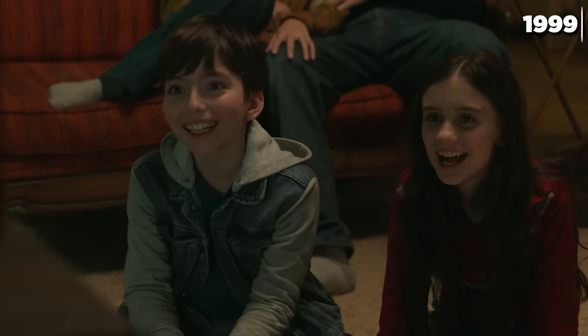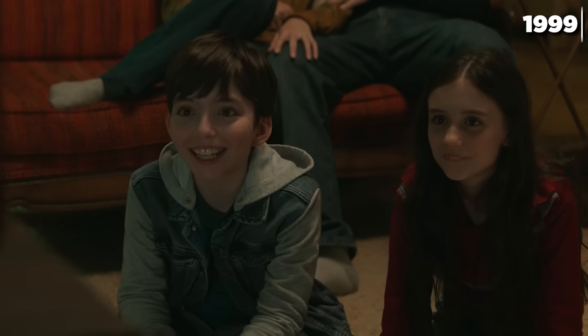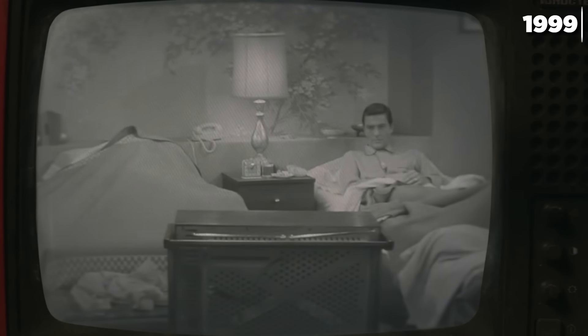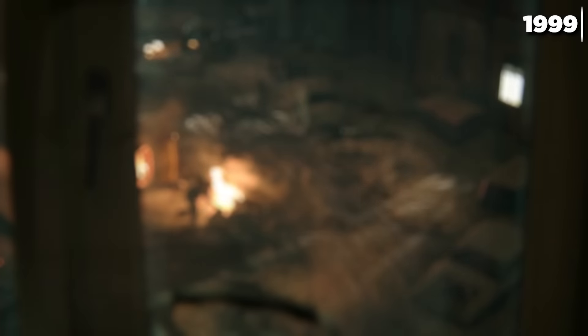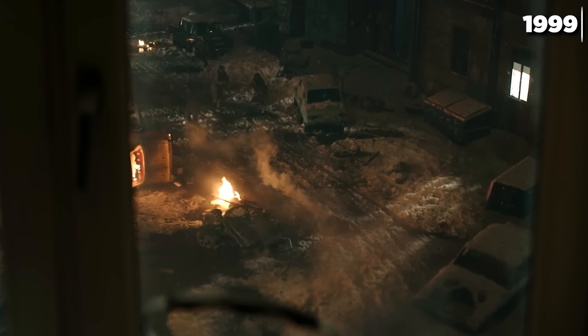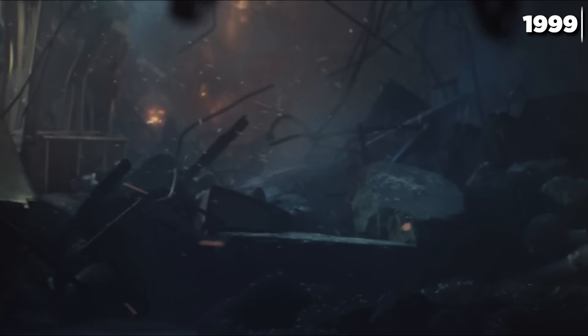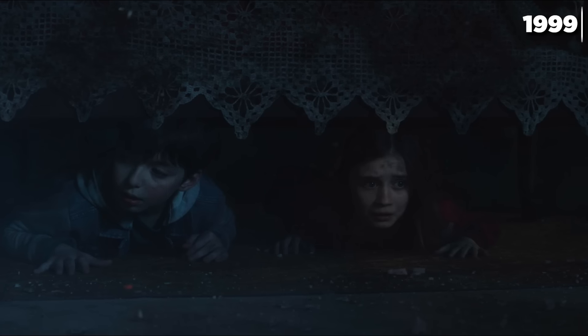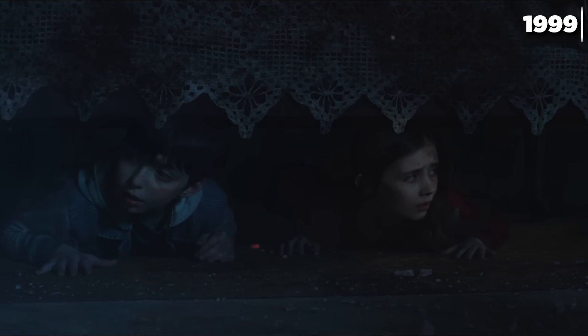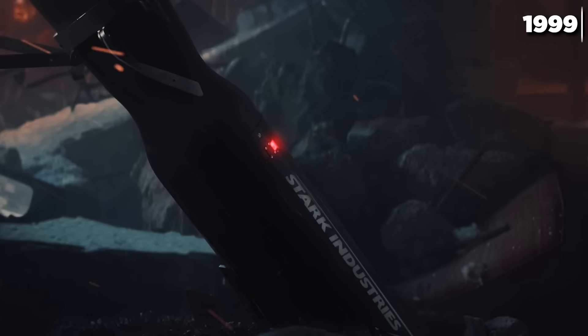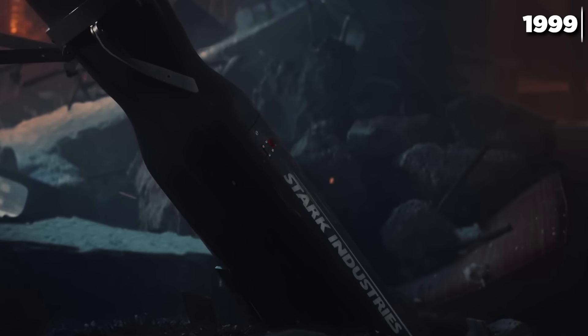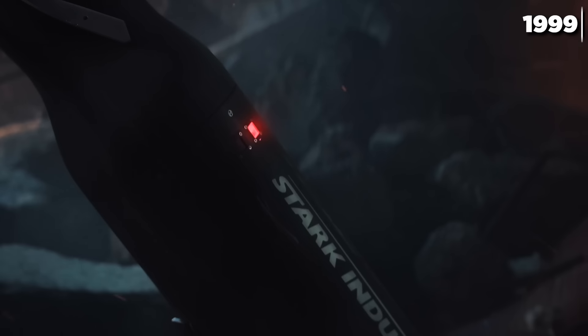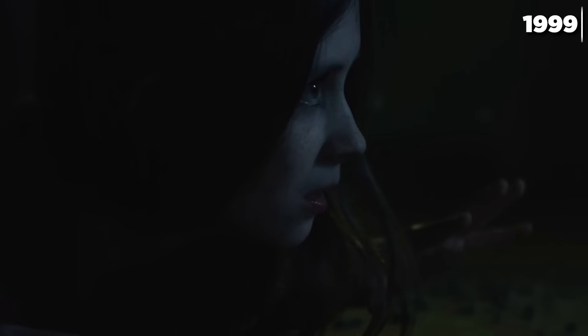In 1999, when Wanda and Pietro are 10 years old, they watch sitcom DVDs with their parents while outside in the Sokovian capital city of Novigrad a war rages. Their home is destroyed in a bombing, killing Olek and Irina immediately, but a warhead from Stark Industries fails to detonate — sparing young Wanda and Pietro — possibly because Wanda casts what she later learns is a probability hex to keep the bomb from exploding.